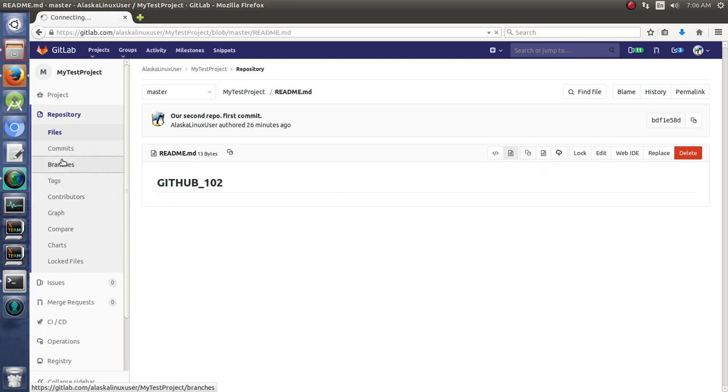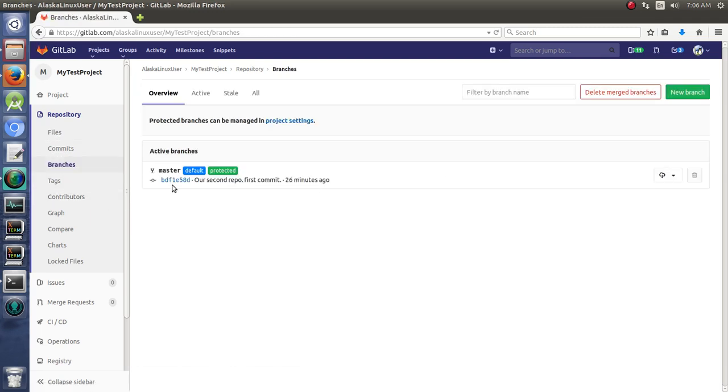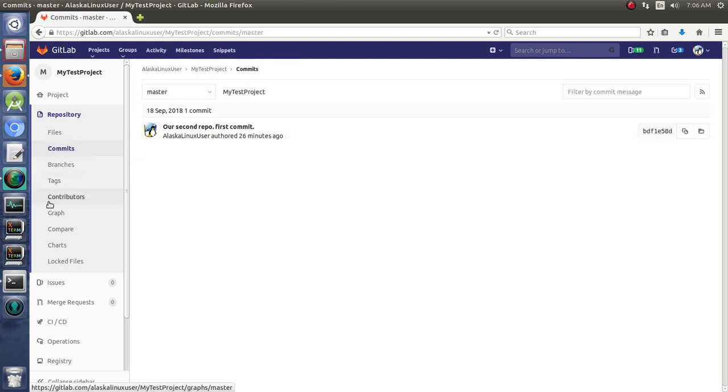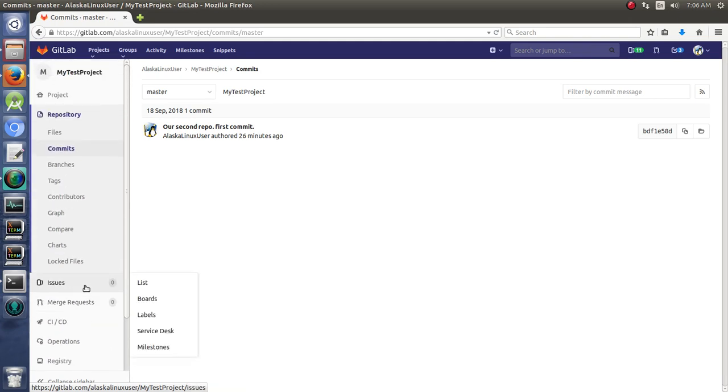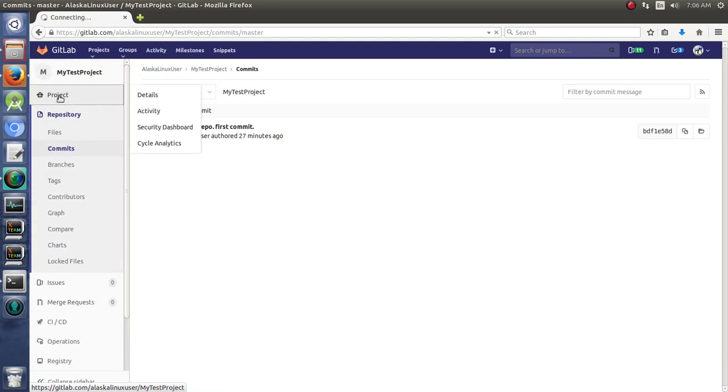You can look at the branches and compare the branches just like we did. You can look at the commits, tags, contributors, graphs, compares, all of that sort of thing, just like you did in GitHub. I feel like GitLab did a really great job of laying this out.